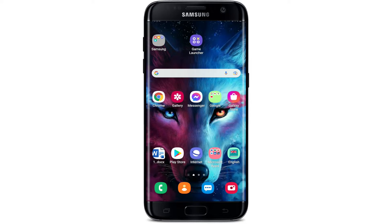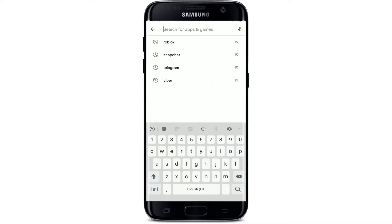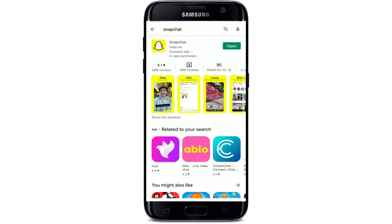If that doesn't work, the next thing to do is to check for Snapchat updates. Sometimes an outdated version of Snapchat running on your Android device might be the main reason for your Snapchat quality to degrade. Simply go to the Play Store on your Android, search for Snapchat, and check if your app is up to date. If you see an open button, your app is up to date. If you see an update button, you'll need to update to the latest version.